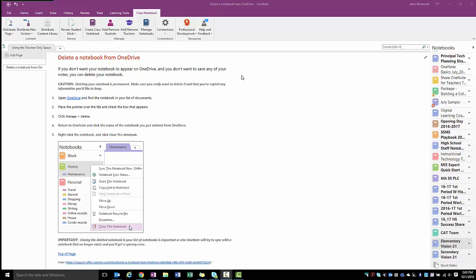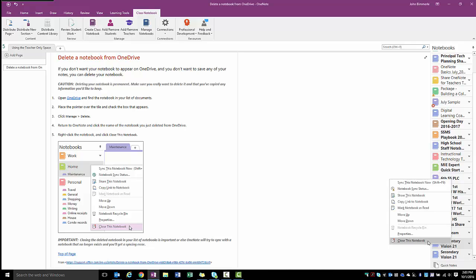Let's take a quick second to look at how you delete a notebook from your list of notebooks. You always have the option in your list of notebooks on the right of my screen. You can right-click on a notebook and close it, but that only closes it out of that list. It doesn't delete it officially.